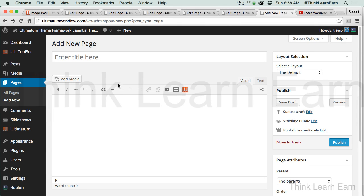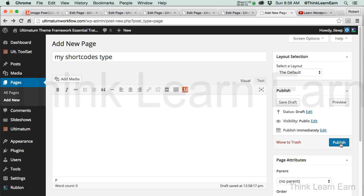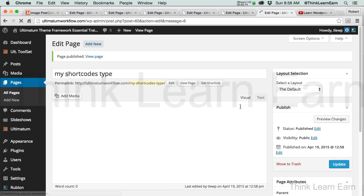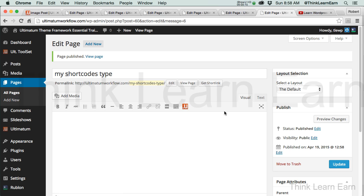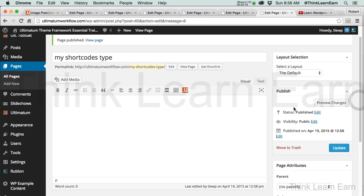Of all the shortcodes, I think this one is probably the most powerful. I'm just going to make a brand new page called My Shortcodes Type and publish that.